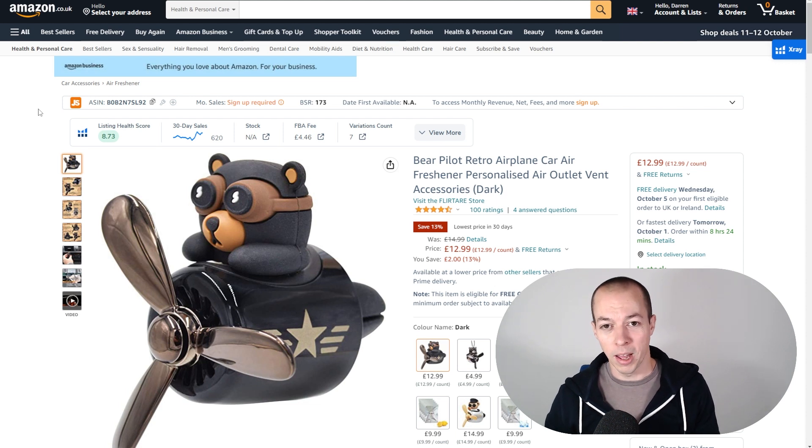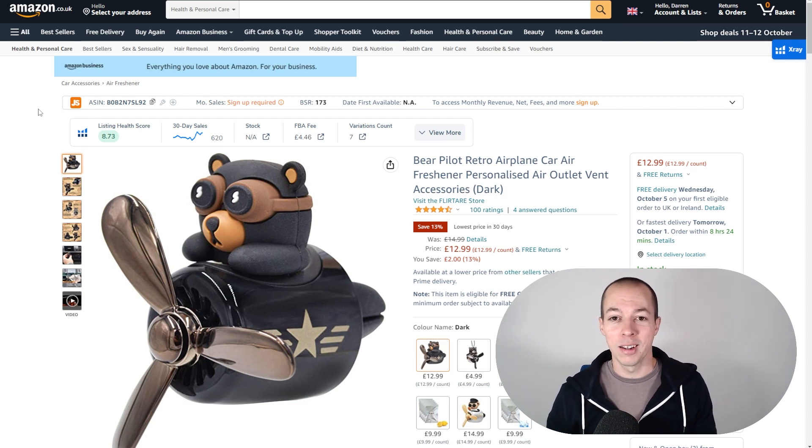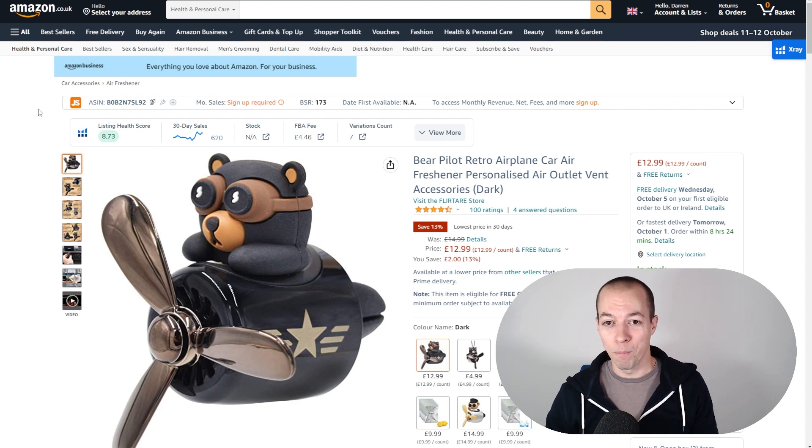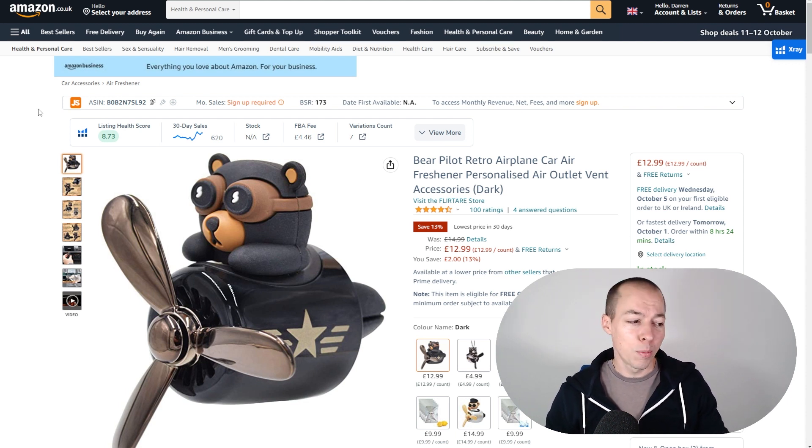Why would you launch with an auto campaign? Take a bit more time to understand PPC and set up the campaigns as it's going to work a lot better for you. It's going to save you a lot more money.